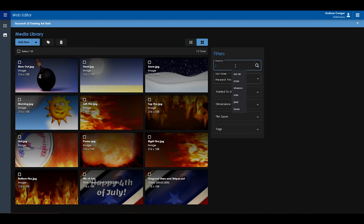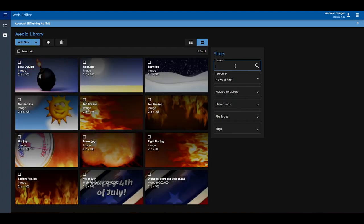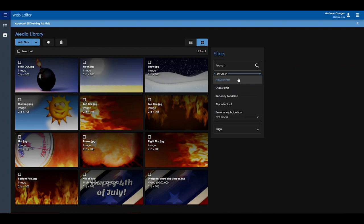And on the right, you'll have the ability to search for a specific media file, as well as your different filter options. You can sort by newest first, oldest first, recently modified, alphabetical, or reverse alphabetical.